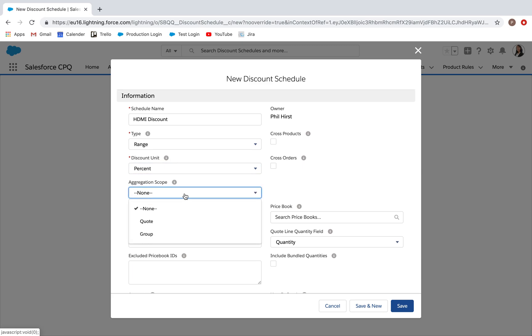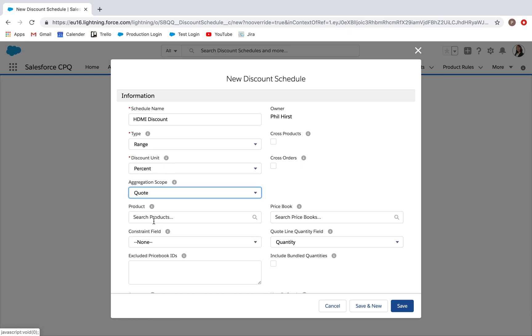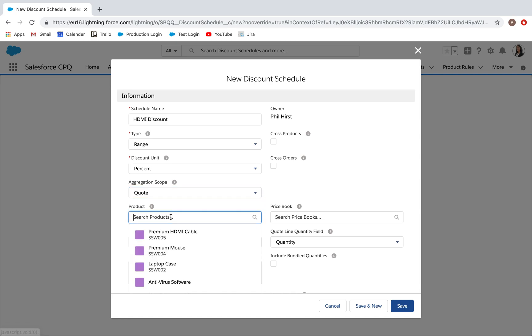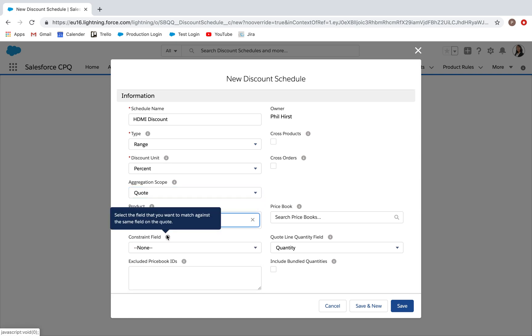Aggregation scope is asking whether we want to aggregate on a quote group or the quote in its entirety. This will set a quote. And the product here, I'm going to select this product premium HDMI cable.